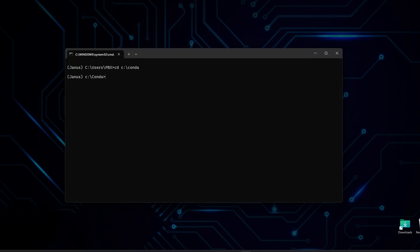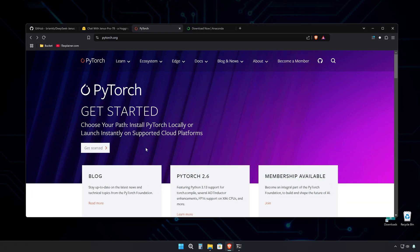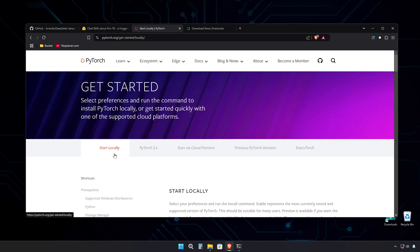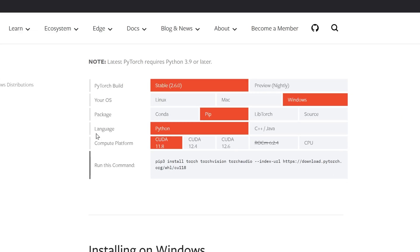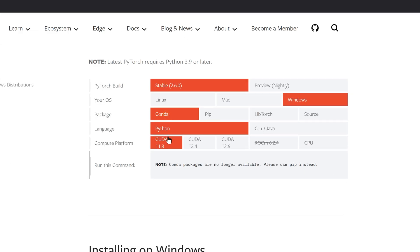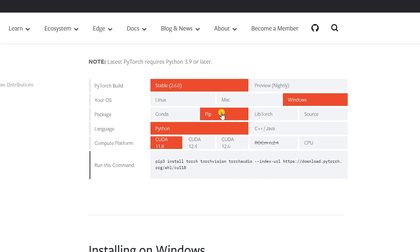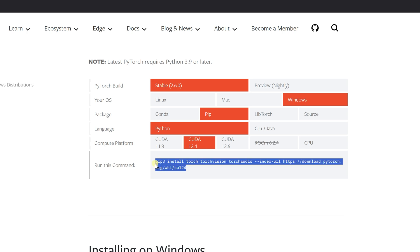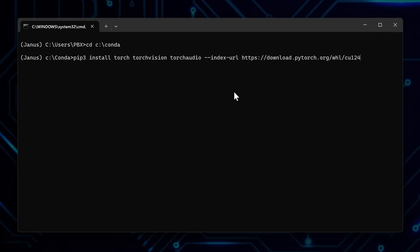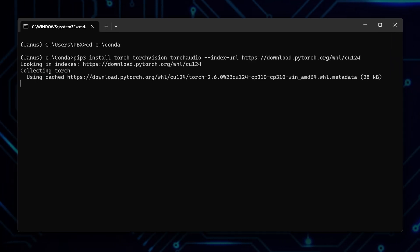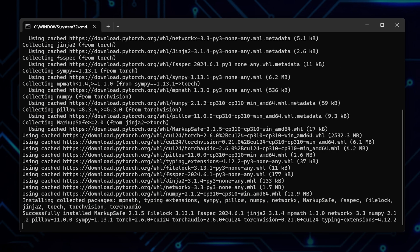I need to download PyTorch. Go to PyTorch.org and press Get Started, then under Start Locally. Since the Conda packages are no longer available, let's pick PIP to install PyTorch manually. Select the CUDA version, either 11.8 or 12.4. Basically, CUDA 12.4 is for newer GPUs, and 12.6 can have compatibility issues. Here,